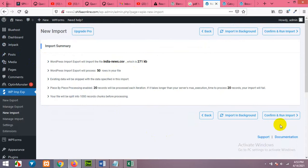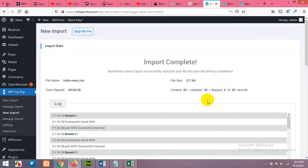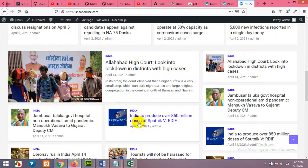This will take about two to three minutes because all posts will be imported to your website, and the images will also be uploaded directly from their source website to yours. I already had 20 news articles in my website, and now 30 are created and 20 are updated. If you come to the homepage and refresh it, scroll down to the Recent News section and you can see all India news are now added here.